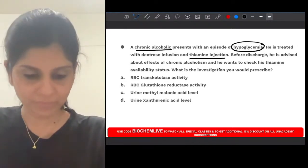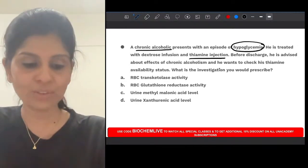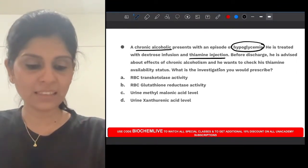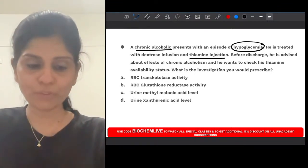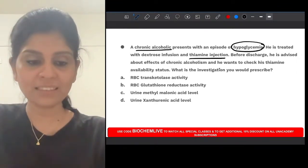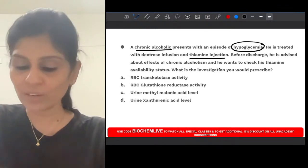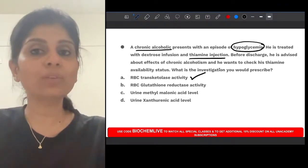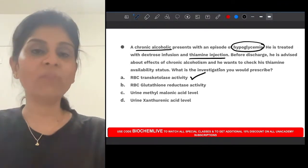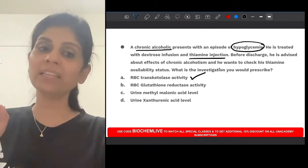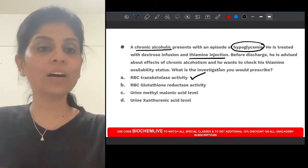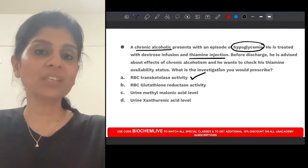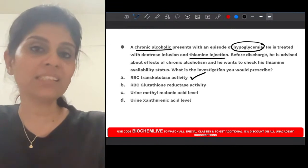Before discharge, he is advised about the effects of chronic alcoholism and wants to check his thiamine availability status. What is the investigation you would prescribe to check thiamine availability status? The answer is RBC transketolase activity.